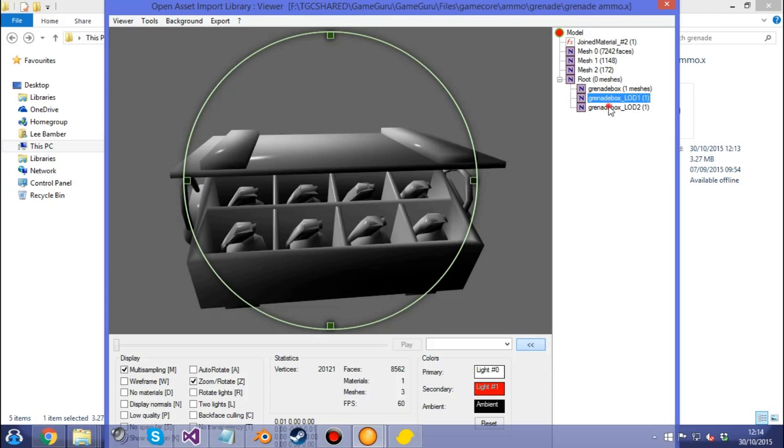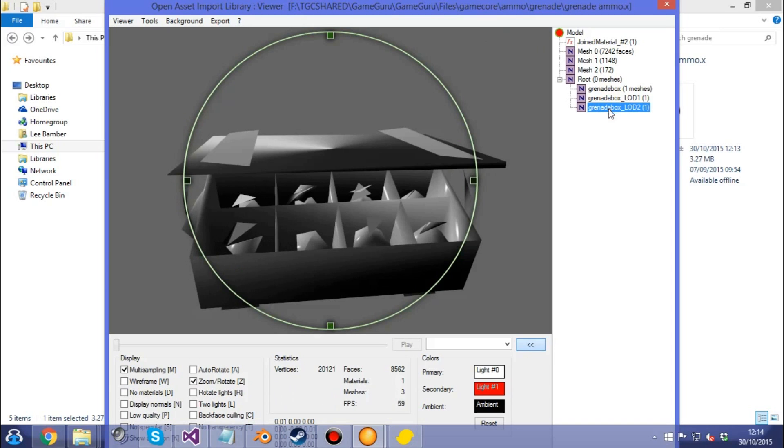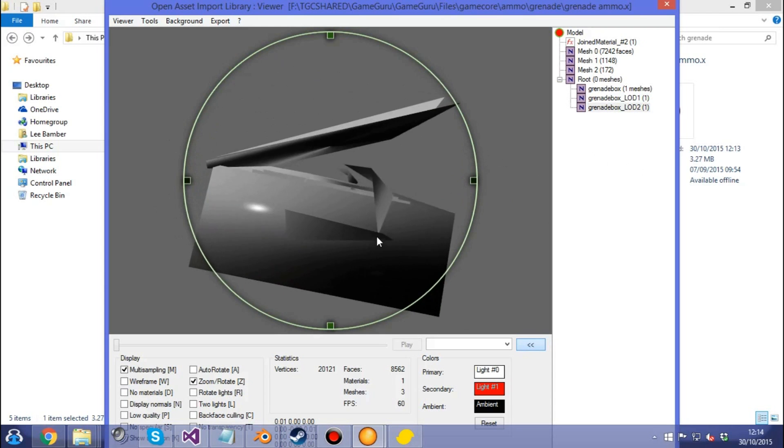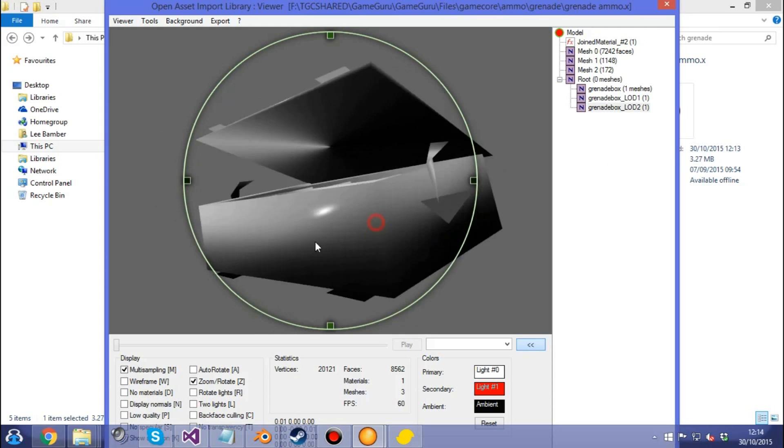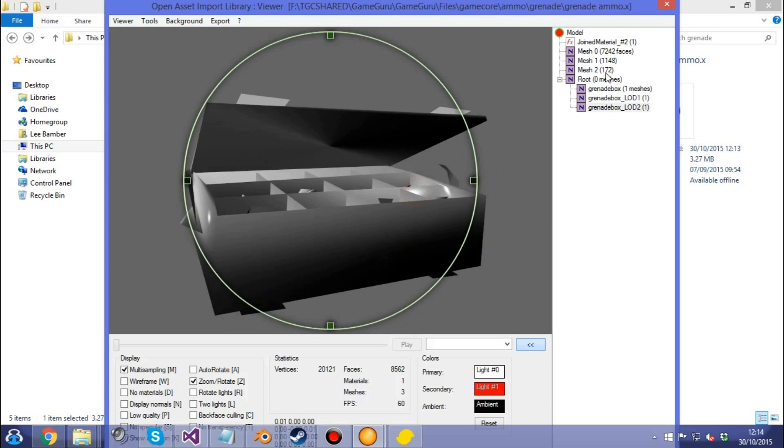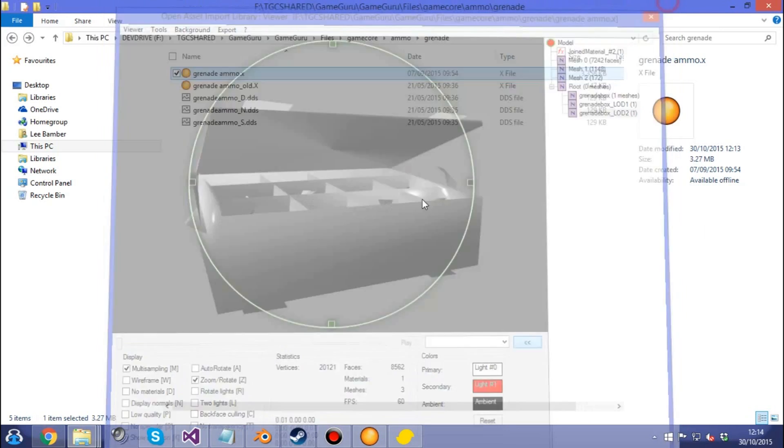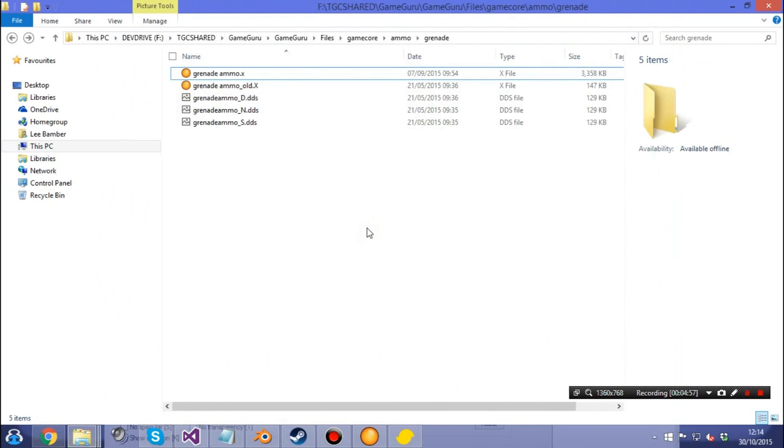And as you can see, that's the highest one. That medium one looks pretty cool. And then of course, this box will be so far away, you won't really notice that these grenades have shattered. And you know, if a grenade has shattered, you probably do want to be a long way away from it, so that's rather appropriate. So that's how you do it, using Simplygon, Blender, Asset Importer and GameGuru.